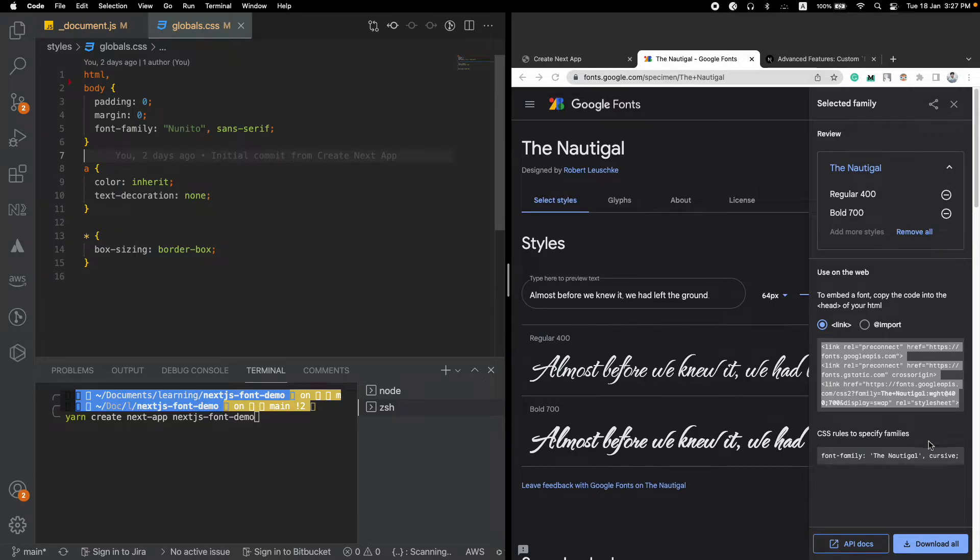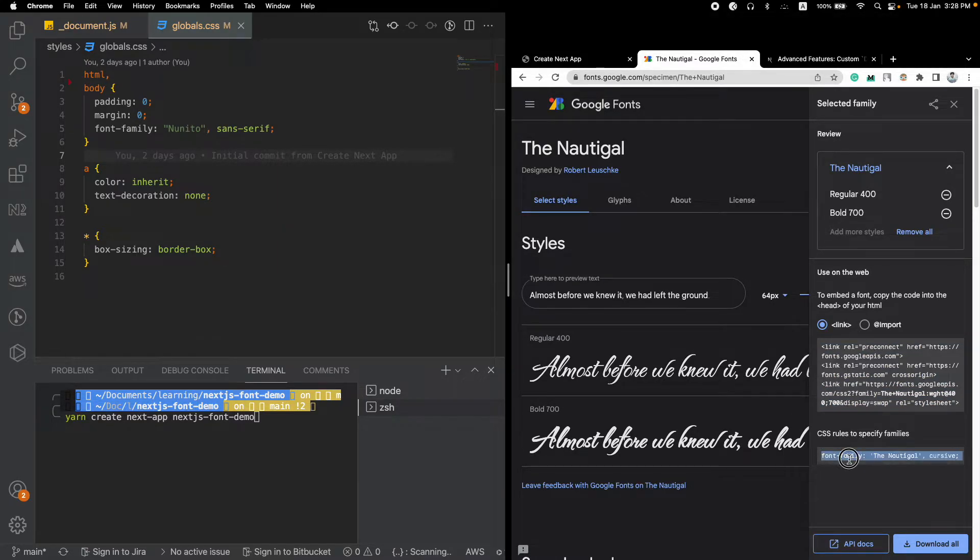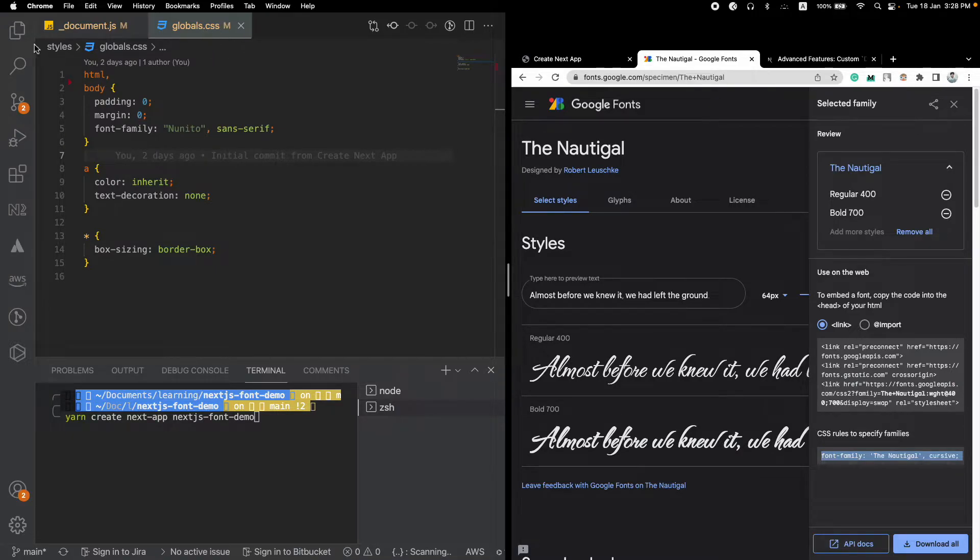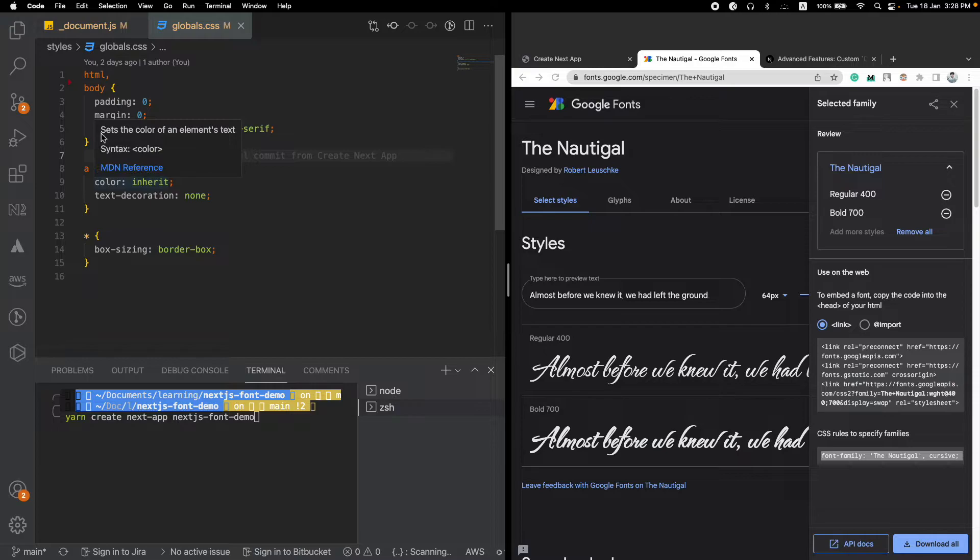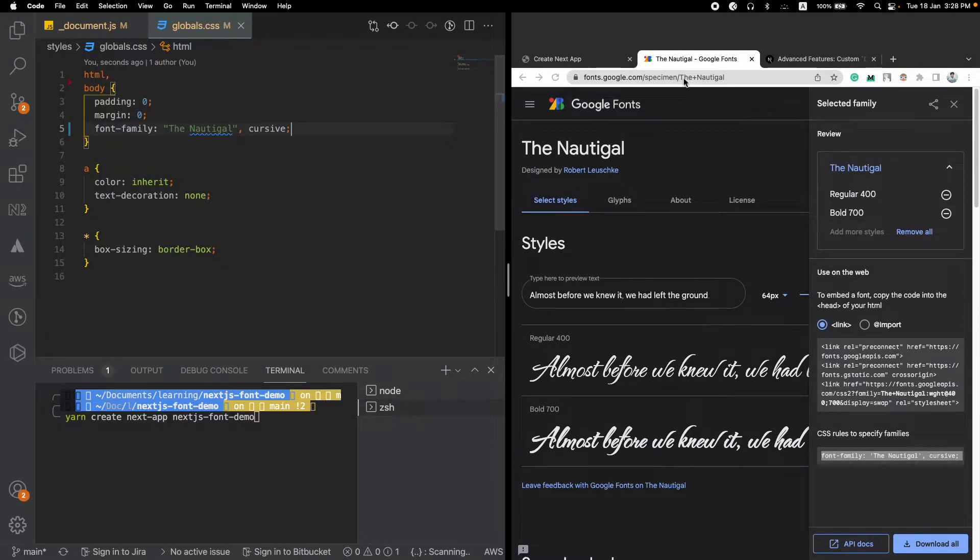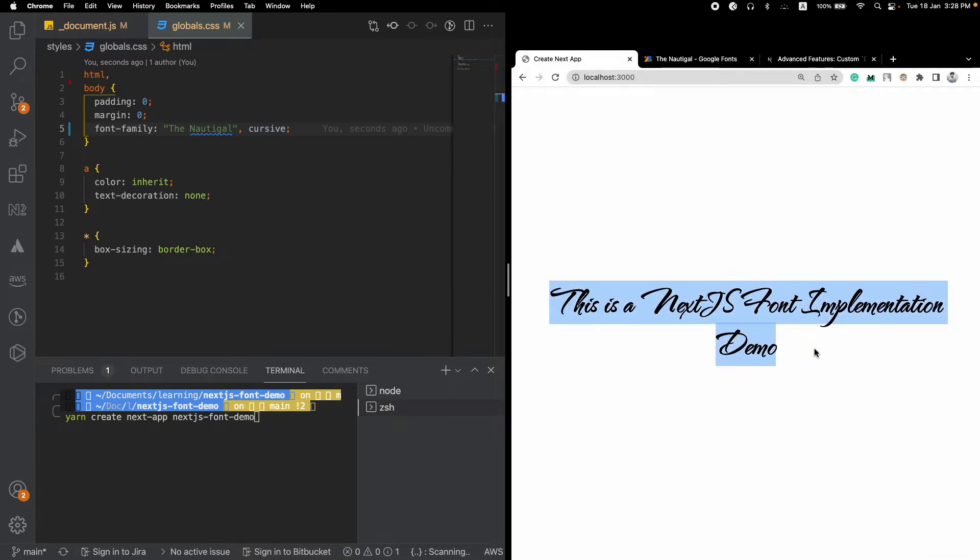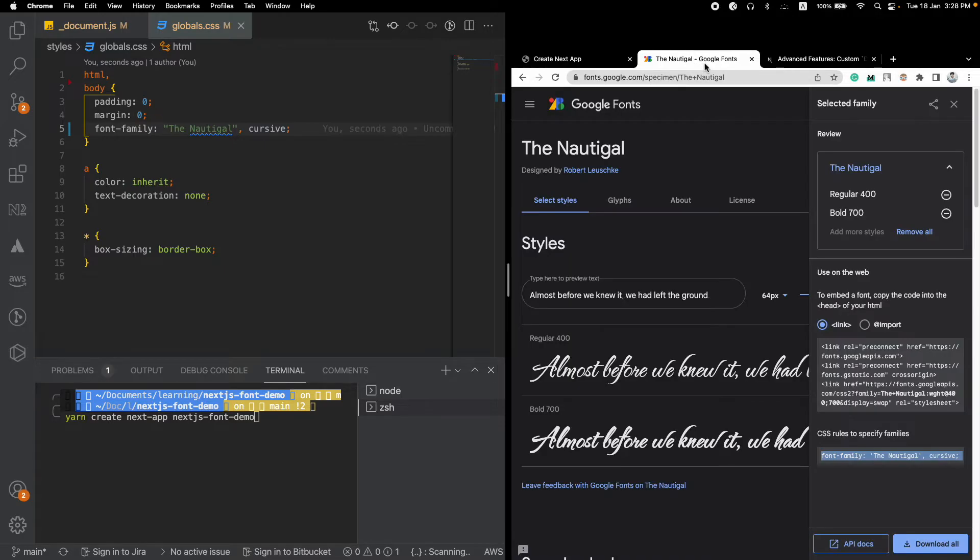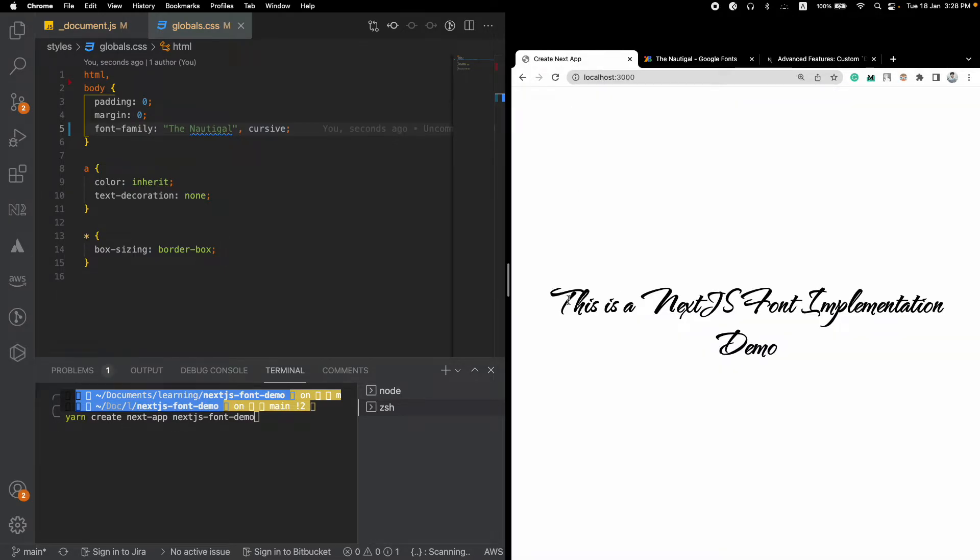And the final thing you have to do is, if you want to use this font, they have already shown you how you can use this font family. So we will come to our globals.css file which you can find under this styles folder and just change the font family here. And let's see if our font has been working or not. And you can see that it's been working properly. So we wanted to use this particular font and the font is being loaded properly, so that is awesome.